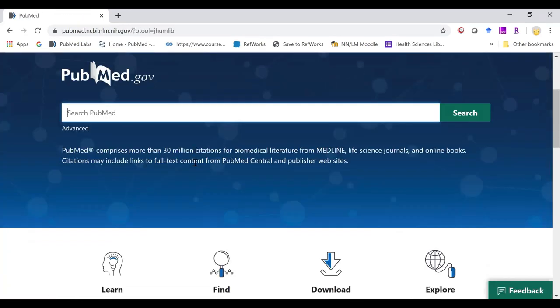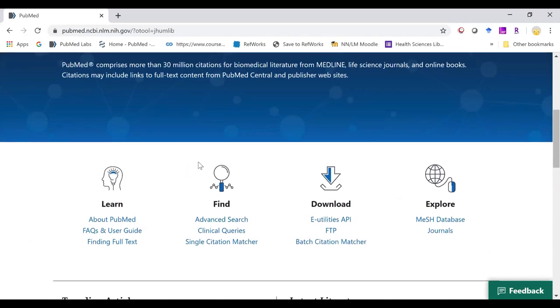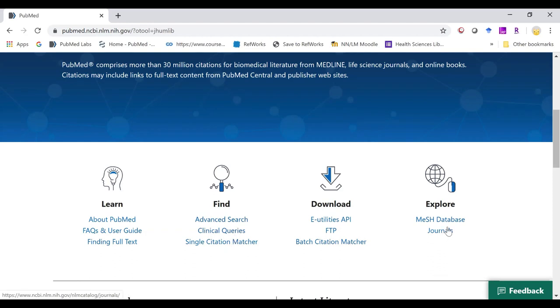If we scroll below, we see a lot of the same tools that we recognize from legacy PubMed, such as the advanced search, clinical queries, single citation matcher, and the mesh database.